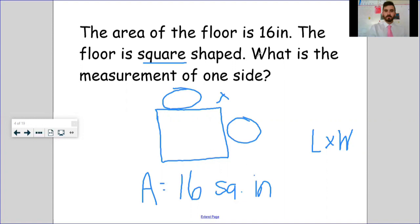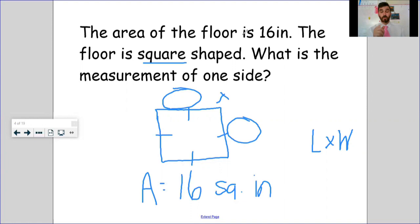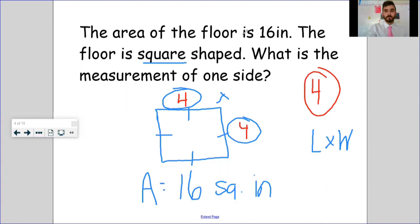Since it's a square, all sides are equal. I can't use 8 × 2 or 16 × 1 because those sides aren't equal. This comes down to knowing your facts: what number times itself gives you 16? Four times four gives me 16, so the measurement of one side is four inches.